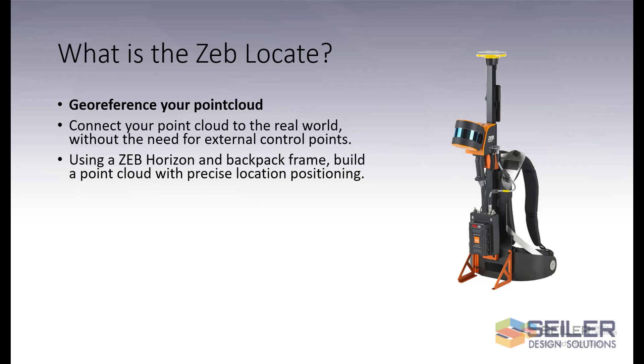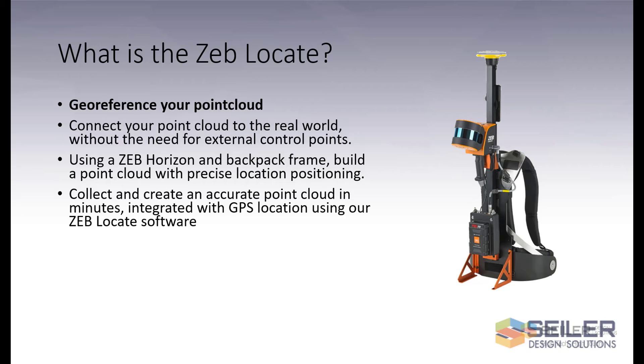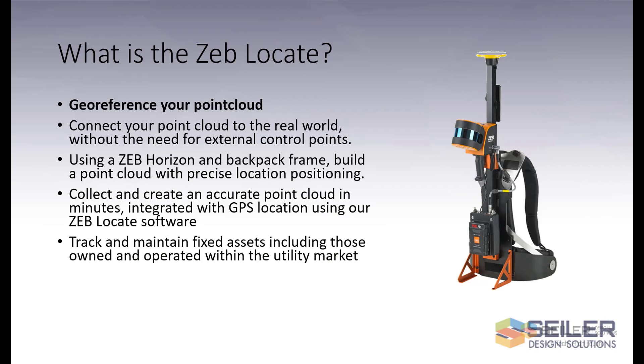Using a ZebHorizon and Backpack frame, build a point cloud with precise location positioning. Collect and create an accurate point cloud in minutes, integrated with GPS location using our ZebLocate software. Track and maintain fixed assets, including those owned and operated within the utility market.